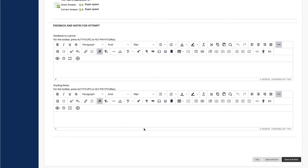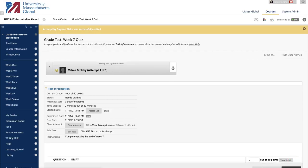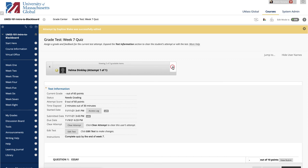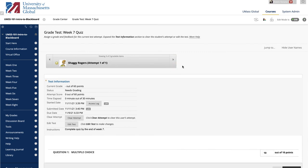Click Save and Exit to return to the Full Grade Center, the Needs Grading page, or the Grade Details page, depending on where you began, or click Save and Next to display the next user when available. Use the arrows on the action bar to display the previous or next user when available.